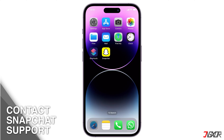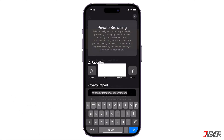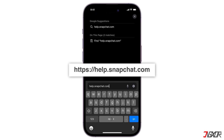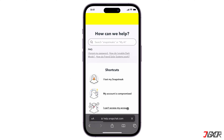If none of the above solutions work, you may need to contact Snapchat support for further assistance. You can do this through your browser by going to help.snapchat.com. Before reaching out to support, take note of any error messages and exactly when the issue occurs, as this information can help in diagnosing the problem.